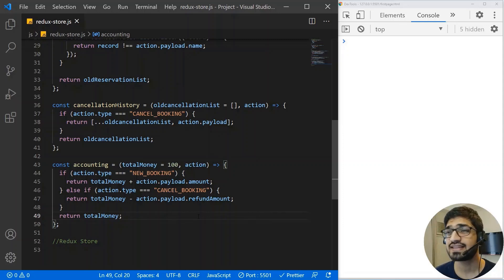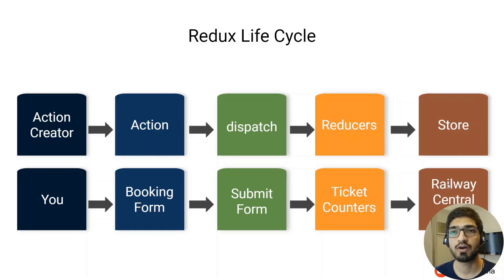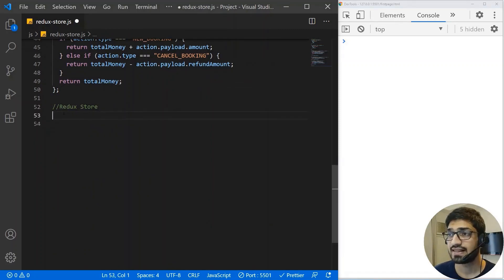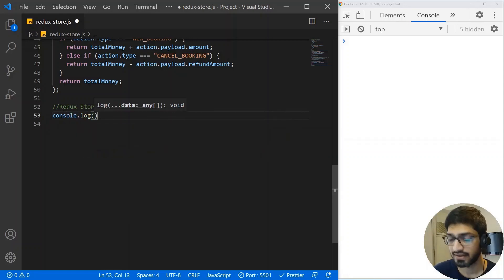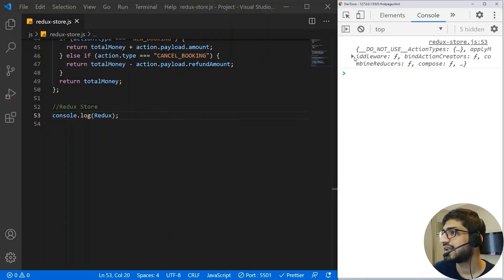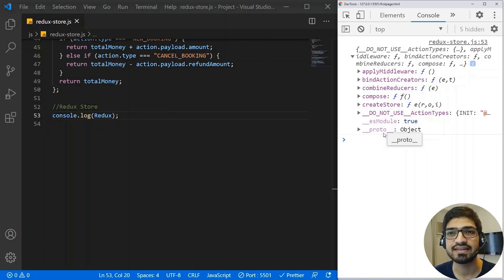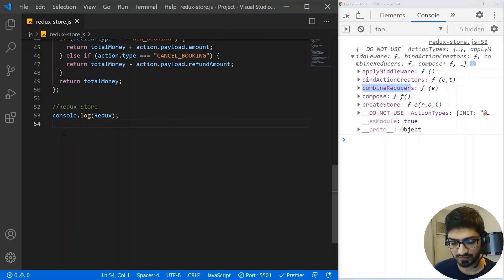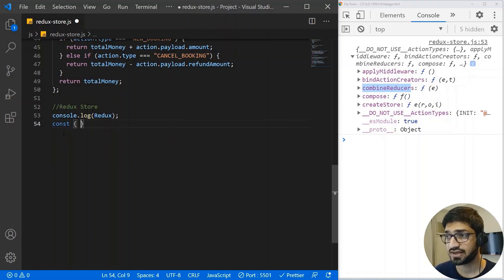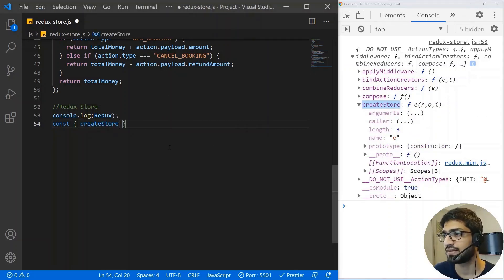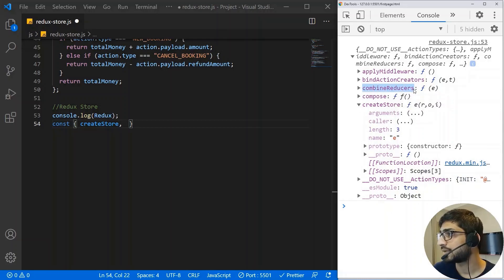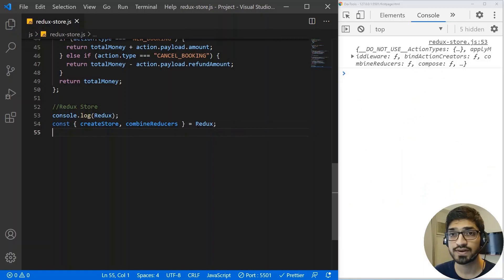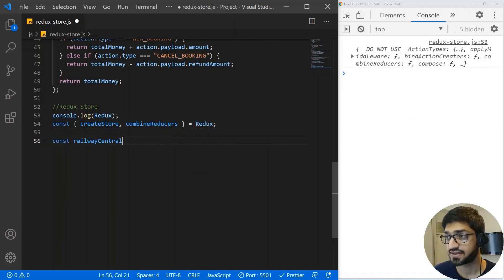We have done the action creators, actions, and reducers. Now let's create the store. First, I'll do a console.log of Redux to see the available functions — we get the Redux library functions. From this, we need two things: 'createStore' and 'combineReducers'. I'll use destructuring to extract both from Redux.